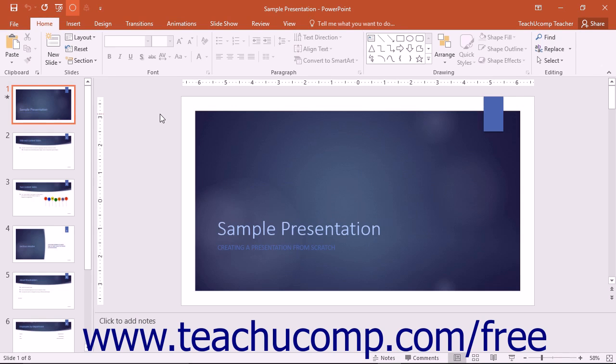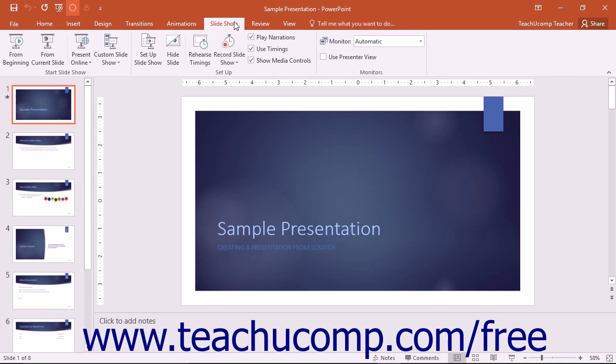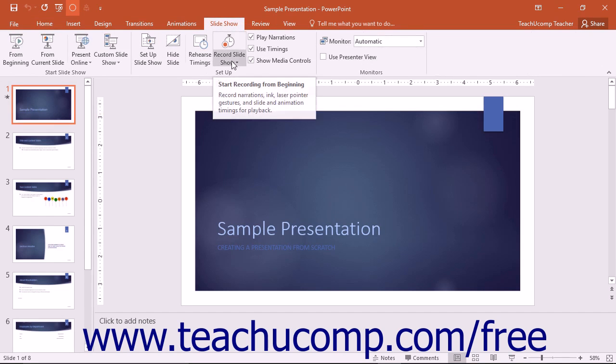To record narration, click the Record Slideshow drop-down button that appears in the Setup button group on the Slideshow tab within the ribbon.